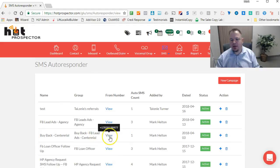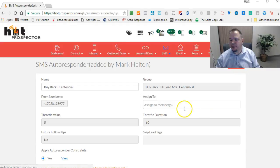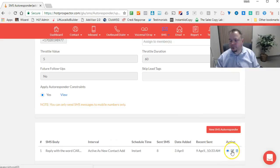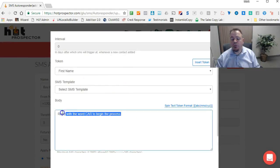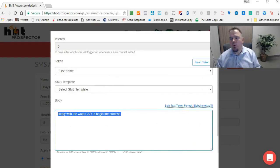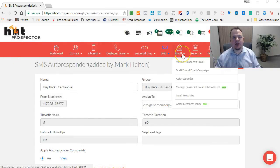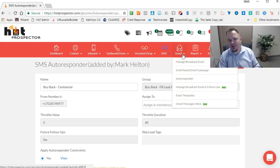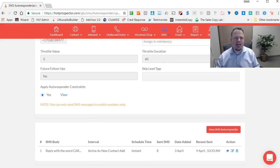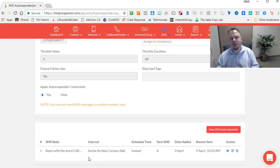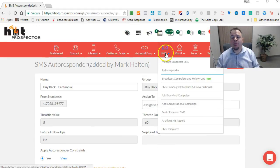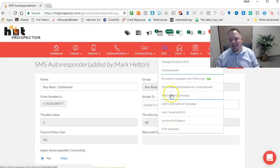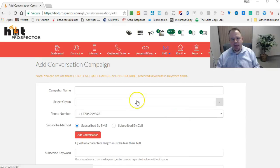We have the message that goes out that basically says reply with the word 'car' to begin the process. Once they fill out the form—the lead form on Facebook, the lead ad form—they would automatically get that message. It should probably say something like, thank you for opting in from Facebook to find out what your car is worth, please reply 'car' to start the process. Once they reply 'car', then they're going to see the conversation campaign we've set up.